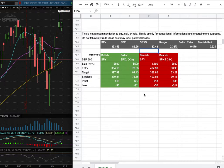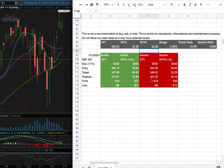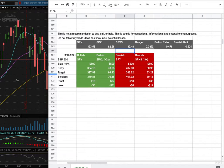As for my short position, my entry is at $402.90, my sell target is at $388.62, and my stop loss is at $407.92. Whichever entry price we hit first, that'll be my position of the week.